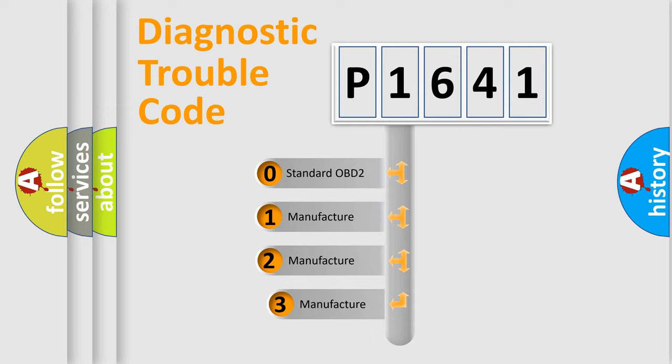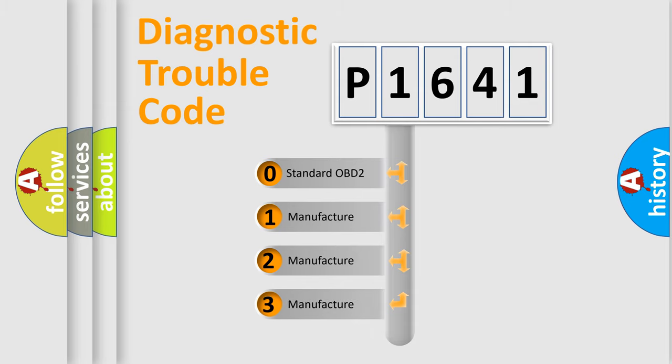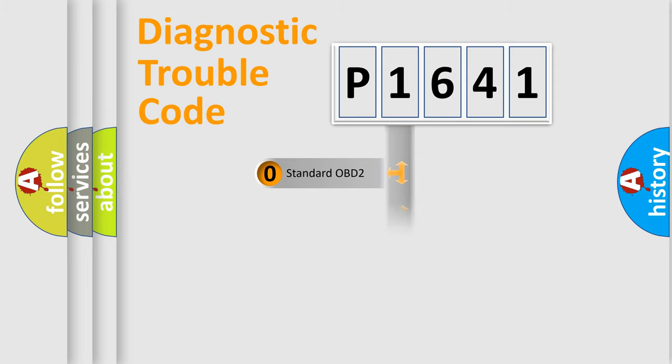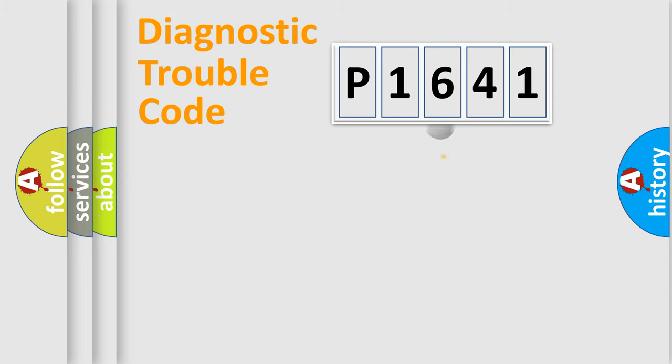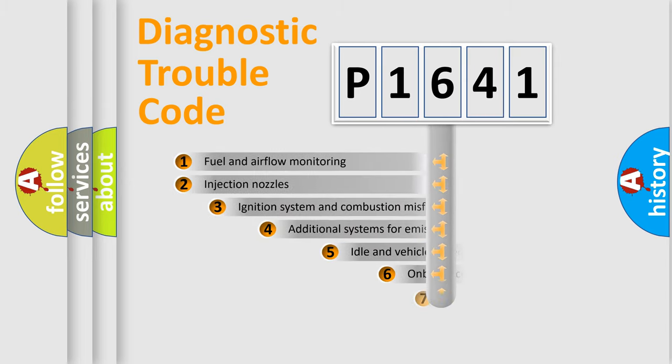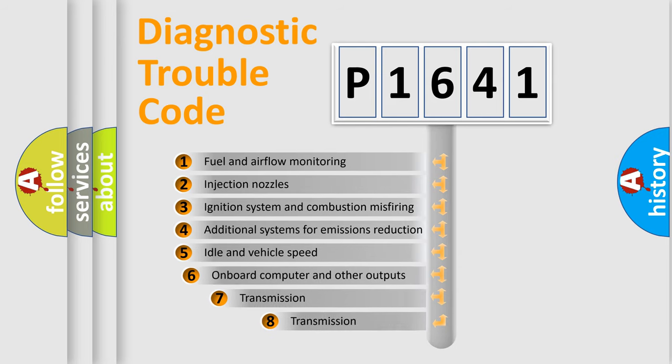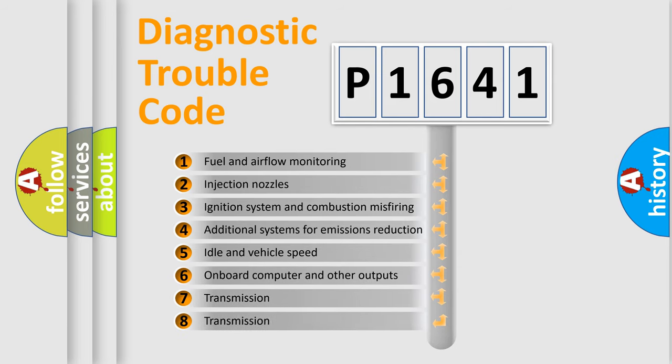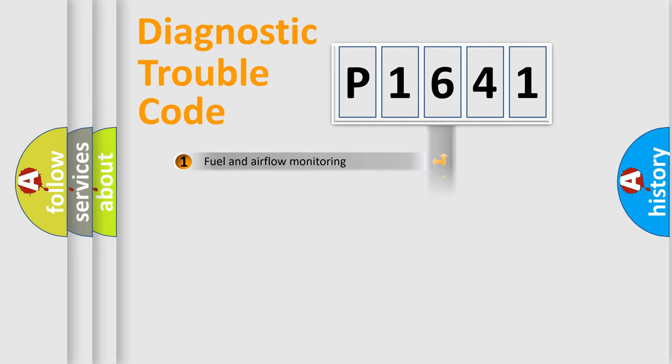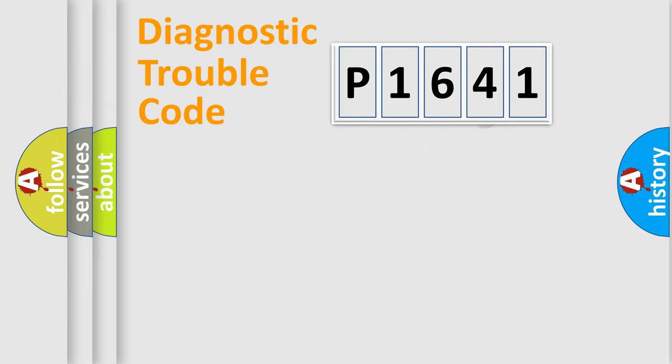If the second character is expressed as zero, it is a standardized error. In the case of numbers 1, 2, or 3, it is a more prestigious expression of the car specific error. The third character specifies a subset of errors. The distribution shown is valid only for the standardized DTC code.